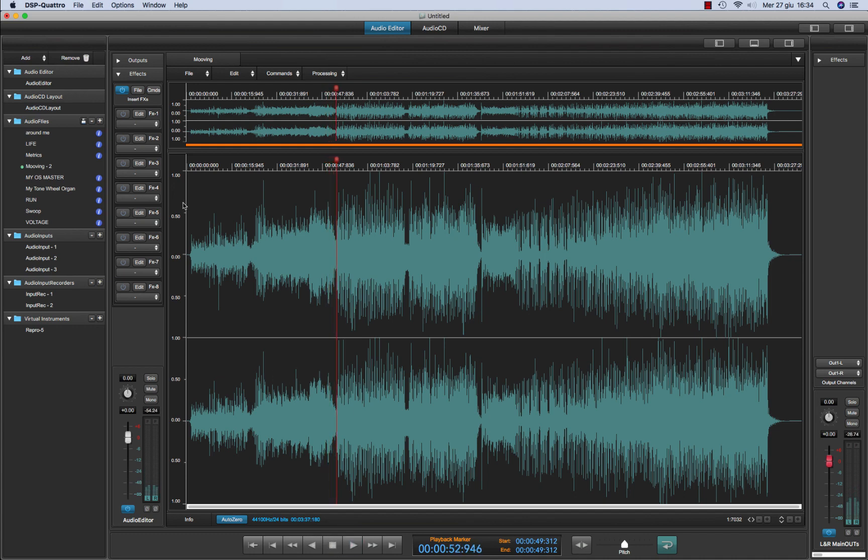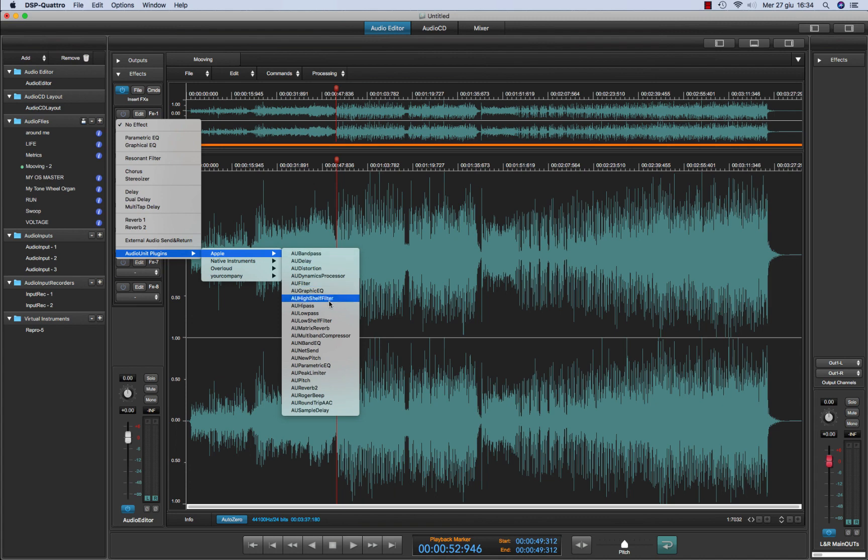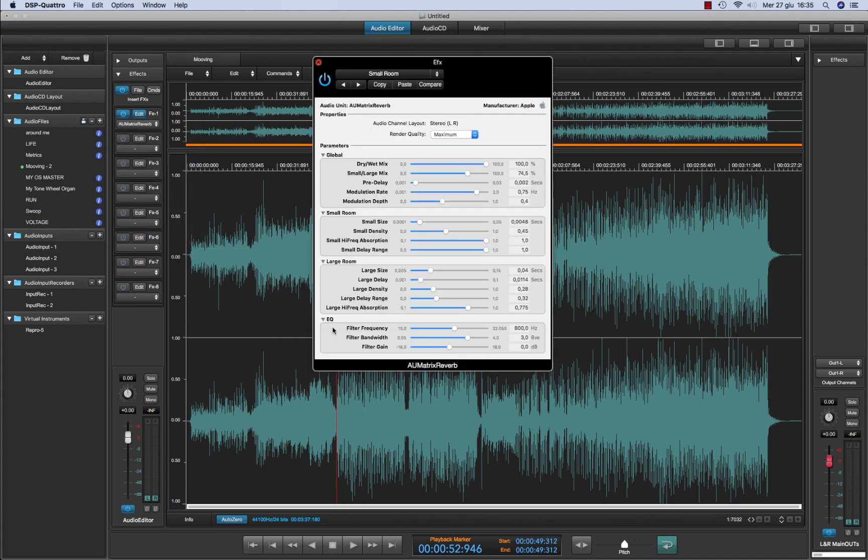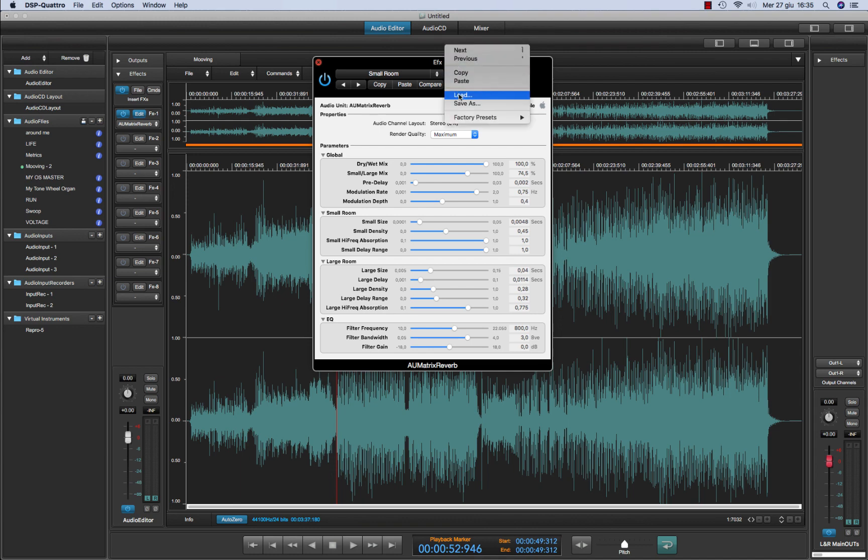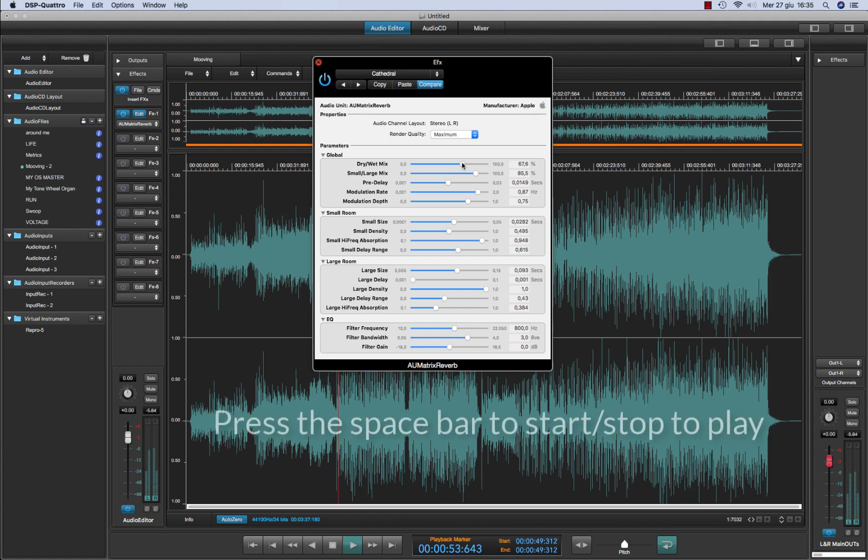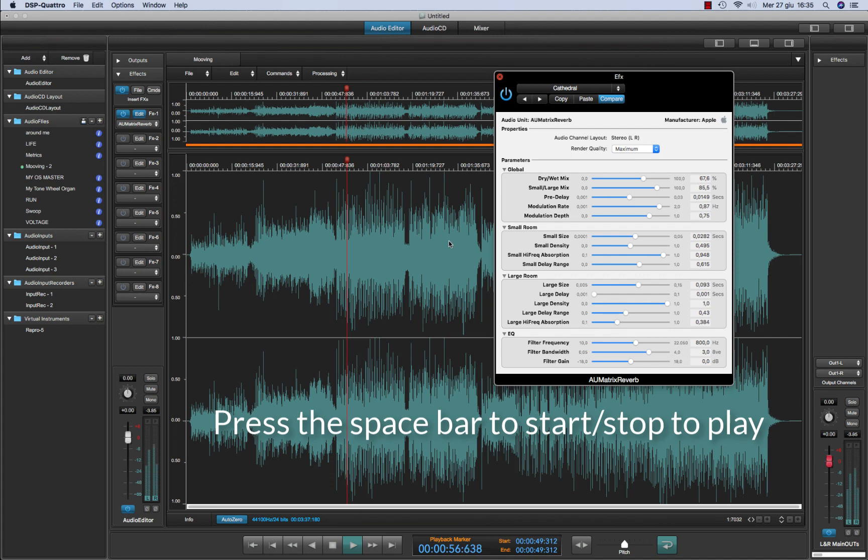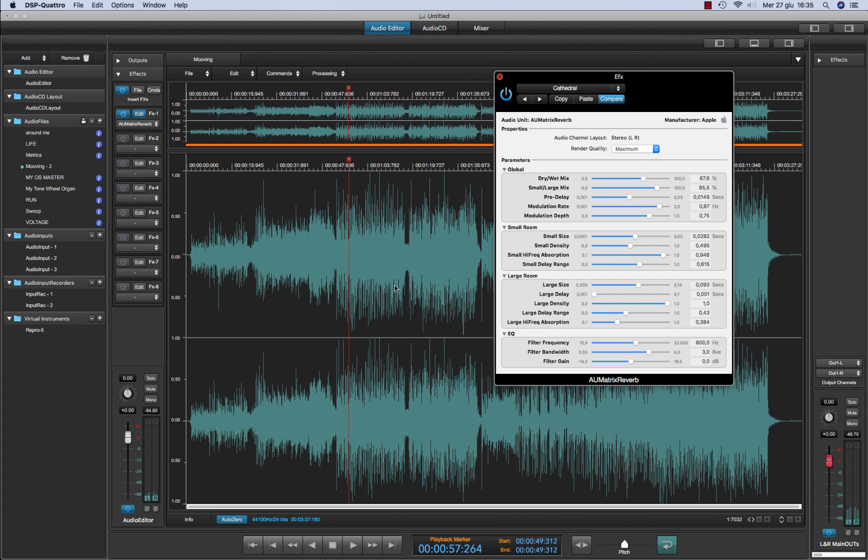Now I take an effect, let's say I take a reverb by Apple, which is Matrix Reverb. I can select a factory preset, a very large cathedral and I play. As you can see, the audio is going to be processed by the plugin.